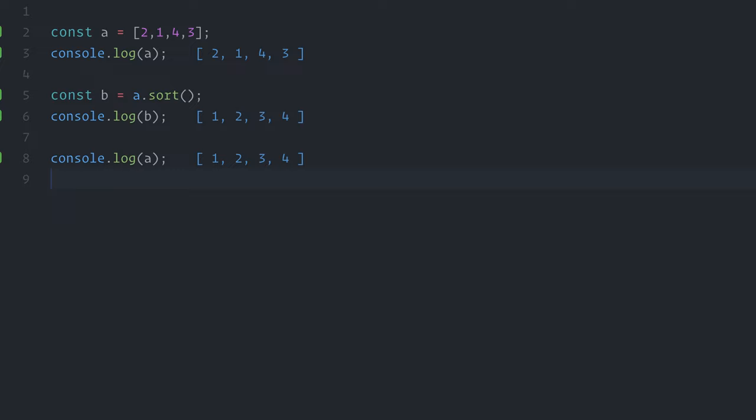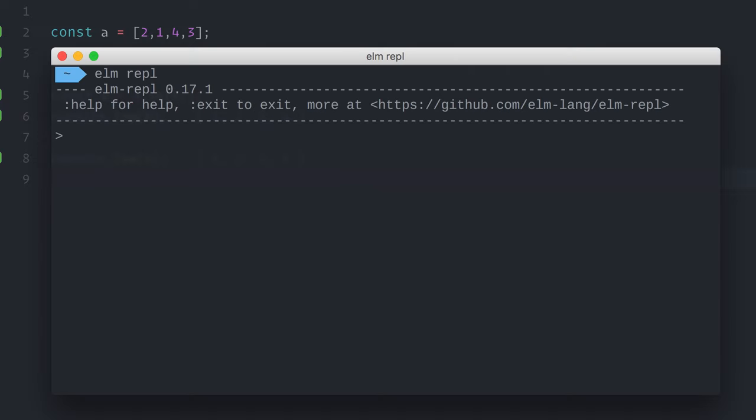To give you some context, let's try this very same example in a different language, not JavaScript. Let me do this same example in Elm. Elm is a functional language that has immutability built-in. Don't worry, you don't need to know Elm. It's okay if you've never heard of it. I'll just draw a quick comparison here.